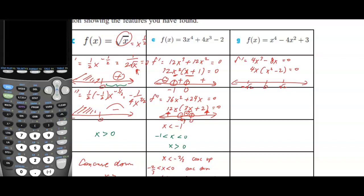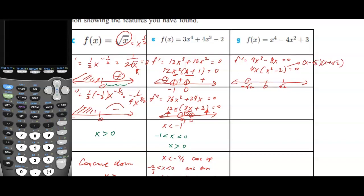Factoring x squared minus 2 gives x minus square root of 2 times x plus square root of 2, confirming three stationary points. A large positive number gives a positive first derivative output; a large negative number gives negative. Between negative square root of 2 and 0, the output is positive, then negative.